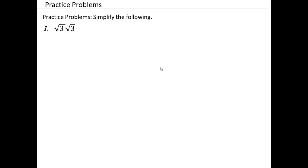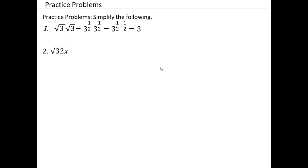Alright, more problems. Square root of 3 times square root of 3 would be square root of 9, or 3. How about that? 32 is 16 times 2, square root of 16 is 4.